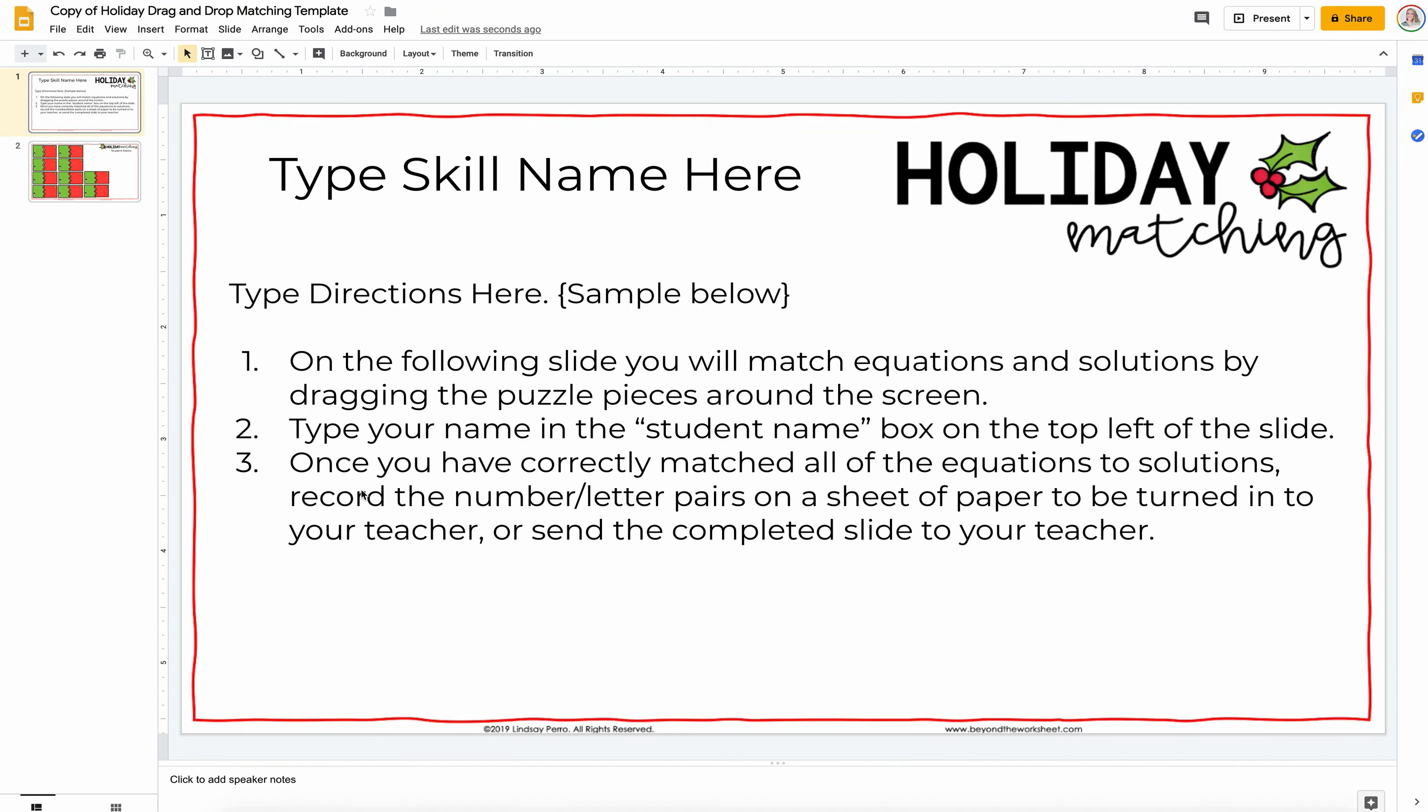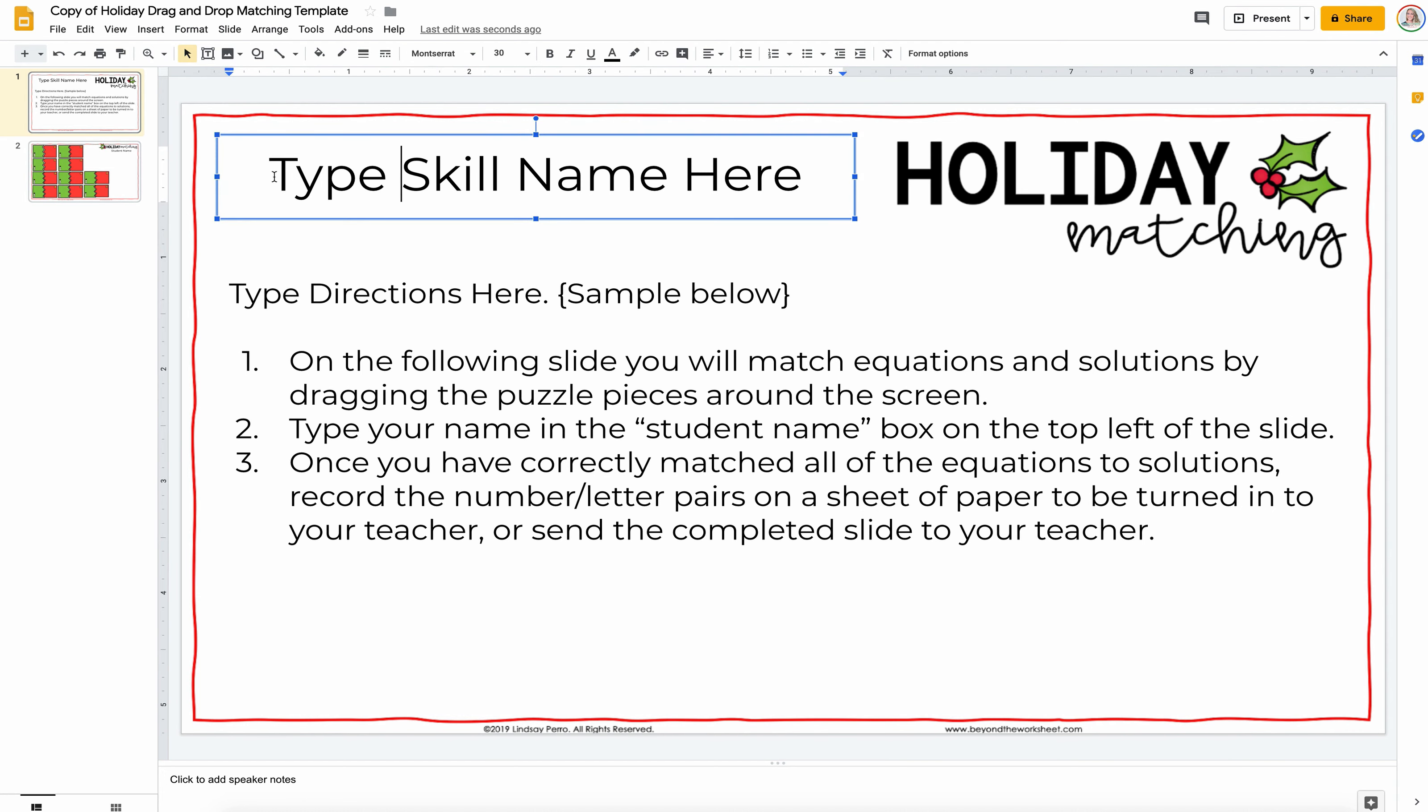I'm going to walk you through how to edit this holiday drag-and-drop matching template. You have two slides on your screen, and the first one is where you're going to customize your directions to whoever is doing this puzzle.